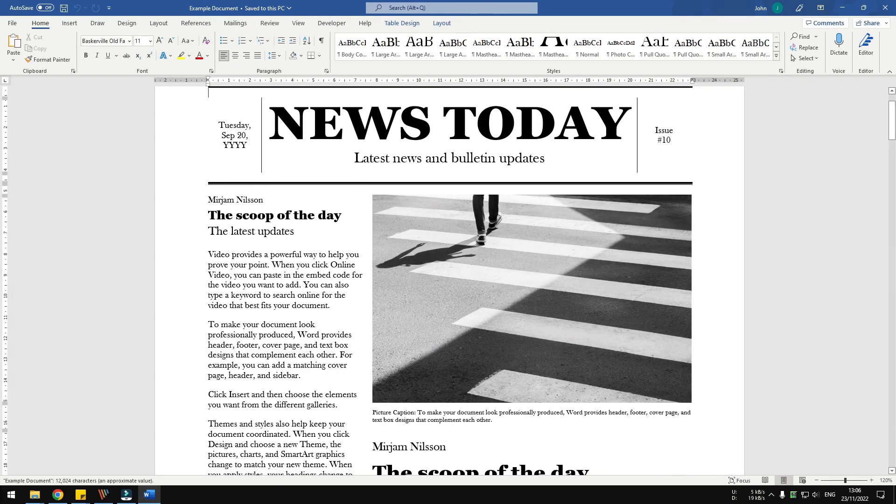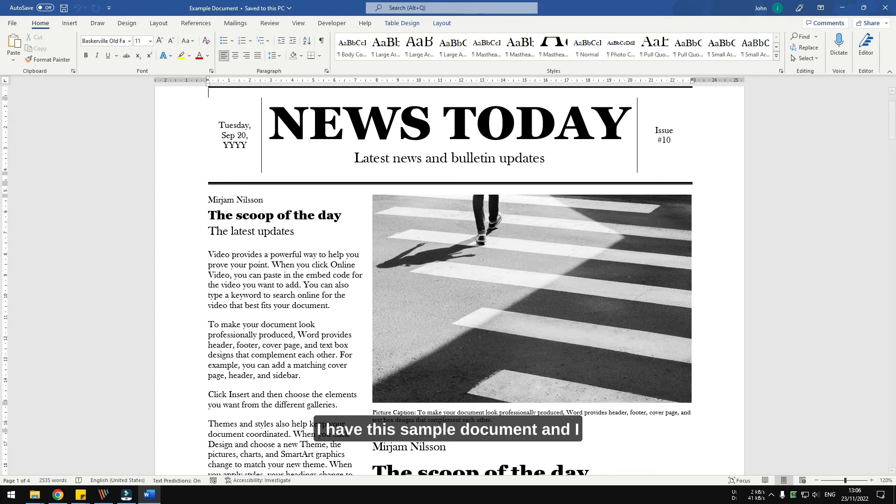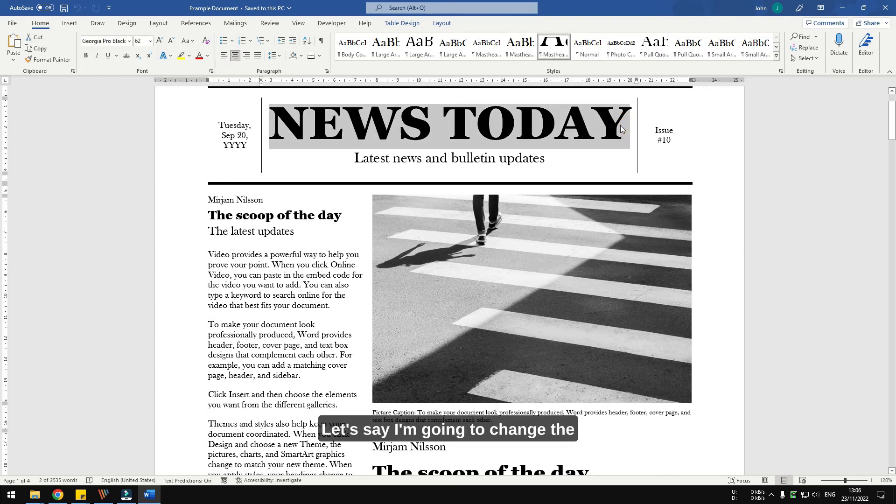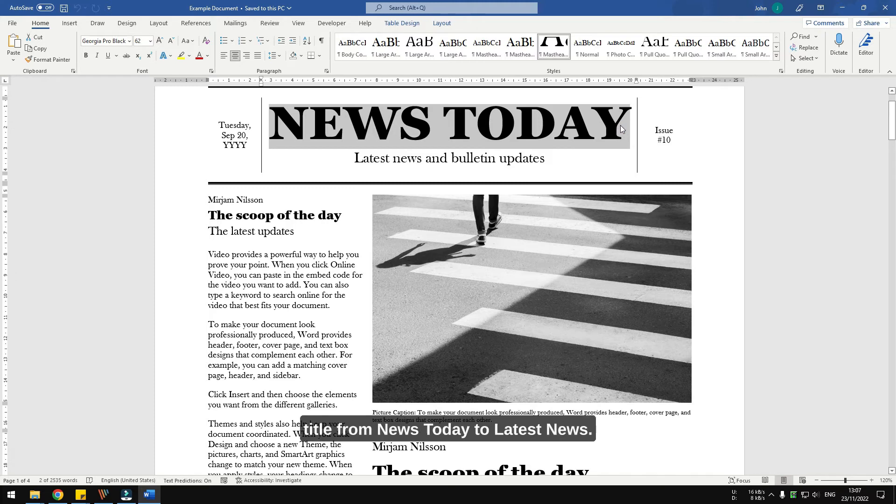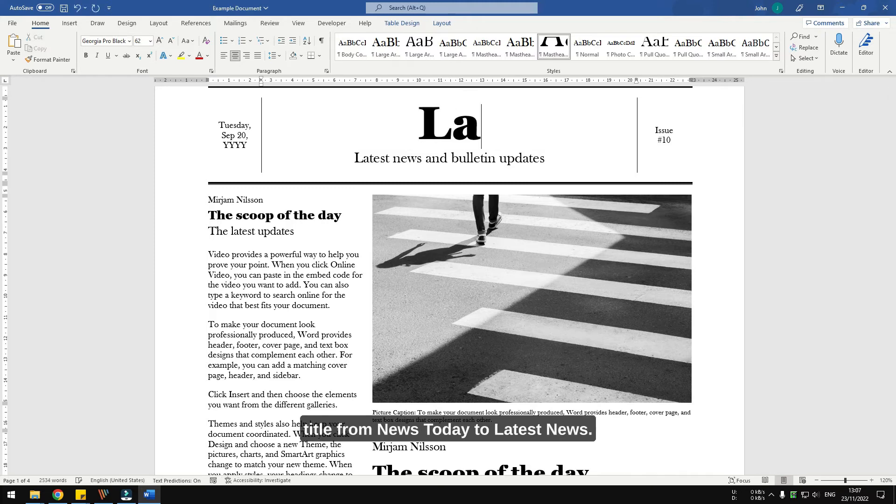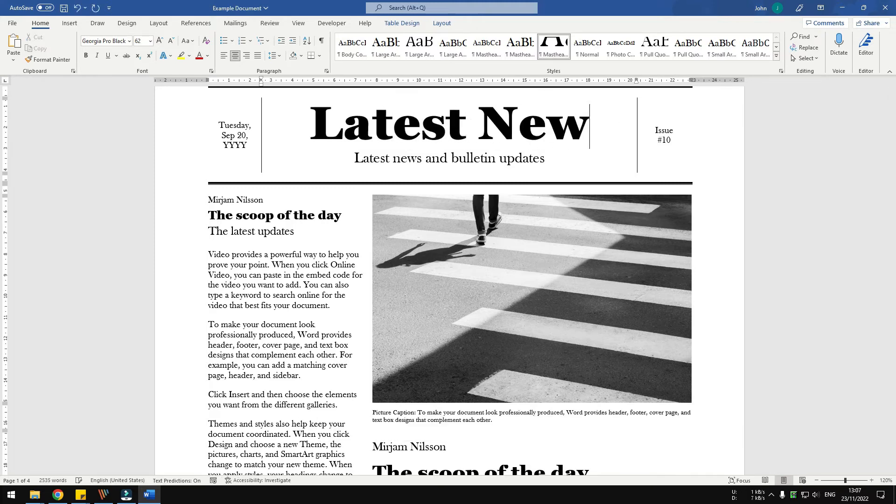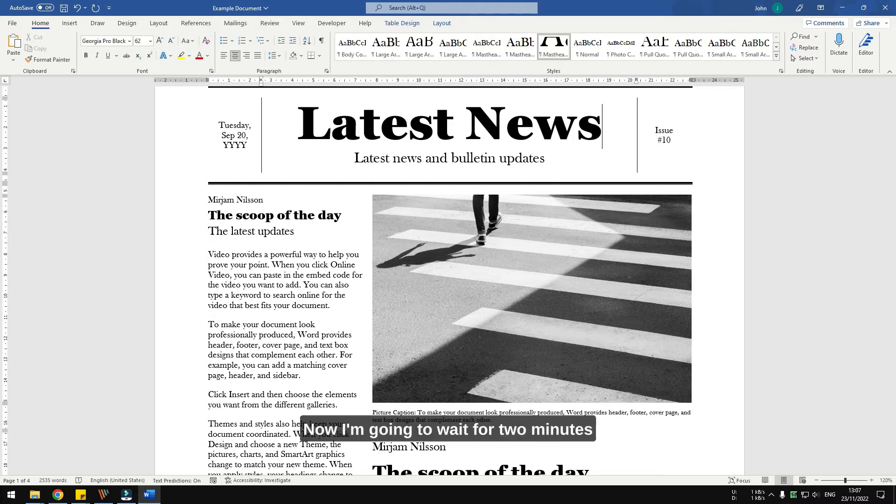All right, I have this sample document and I want to change something in it. Let's say I'm going to change the title from news today to latest news. Now I'm going to wait for two minutes until the autorecover feature is kicking in.